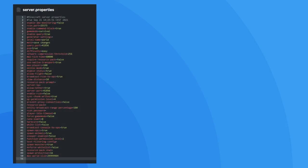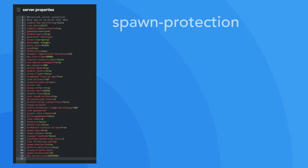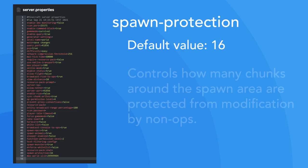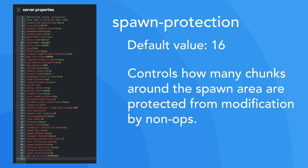Firstly, there's spawn protection which is by default set to 16. This property controls how many chunks around spawn are protected such that non-operator players cannot modify any blocks in that area. You can disable this by setting it to 0.